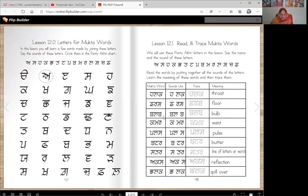Bulb, or balab. In Punjabi, we actually say balab. Bulb can be two things: one is the light bulb, and second is the bulb that you plant for flowers. Some flowers have roots called bulbs.